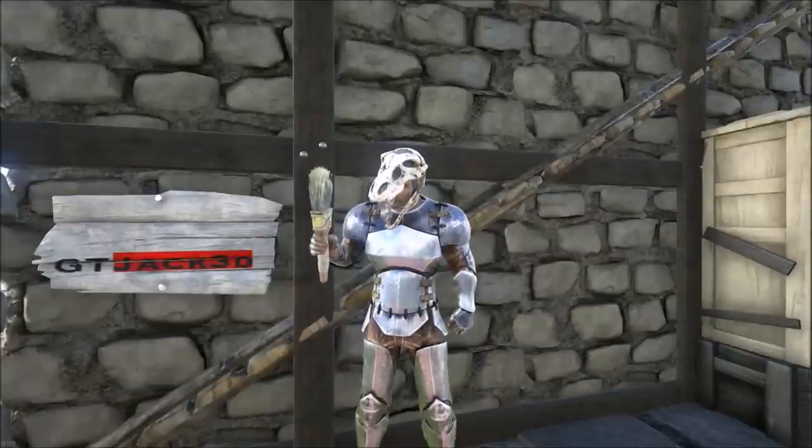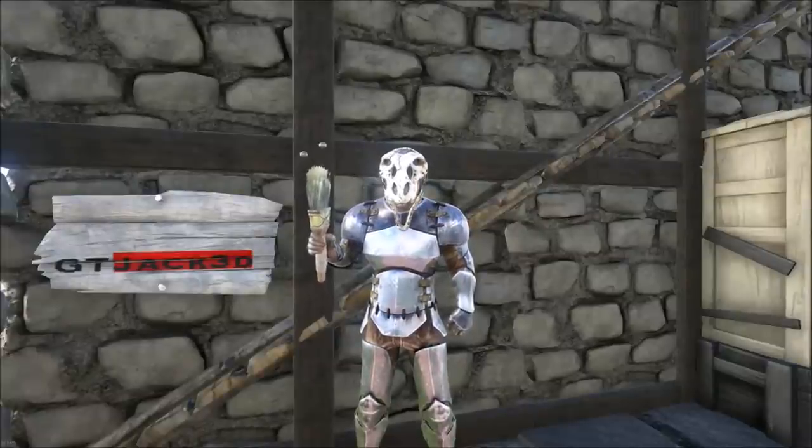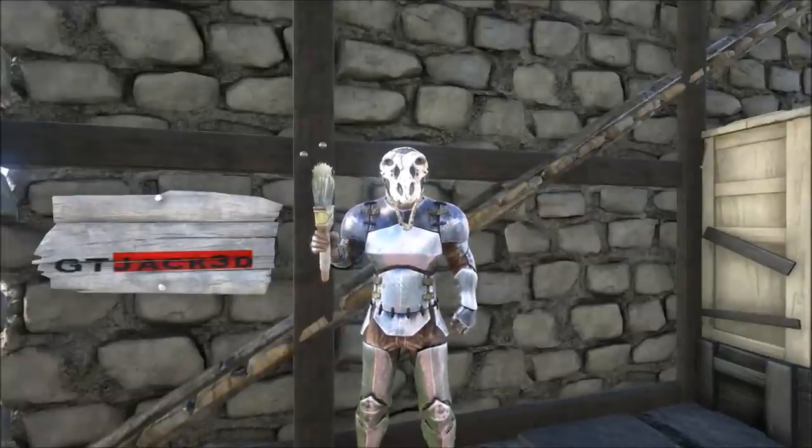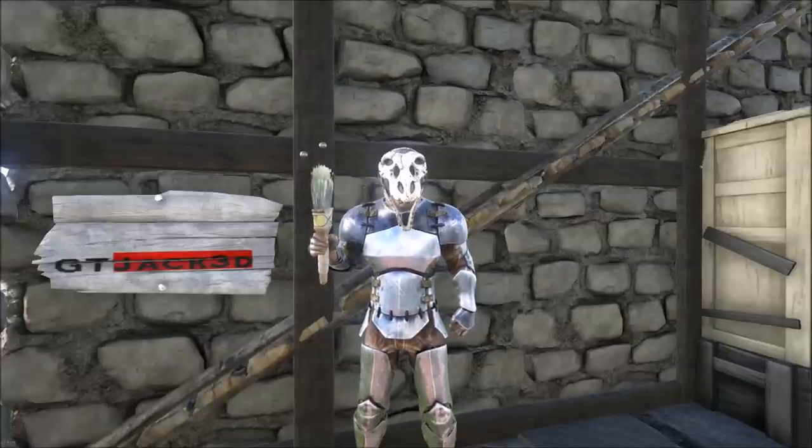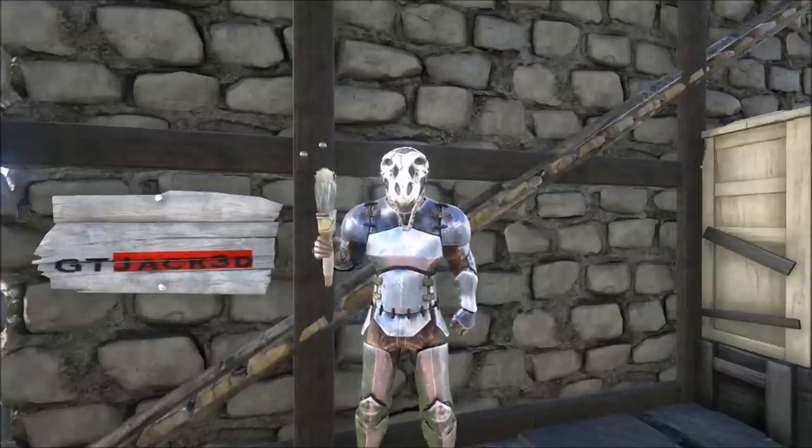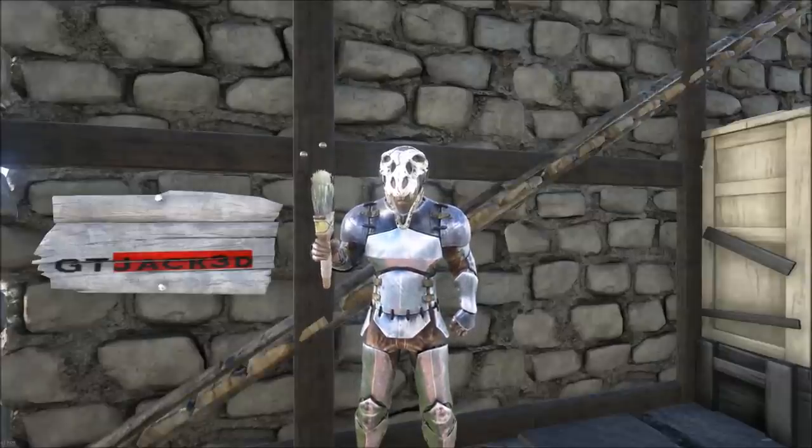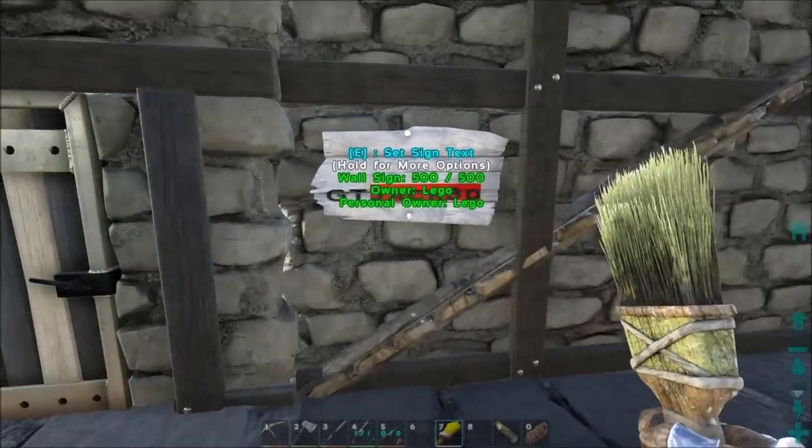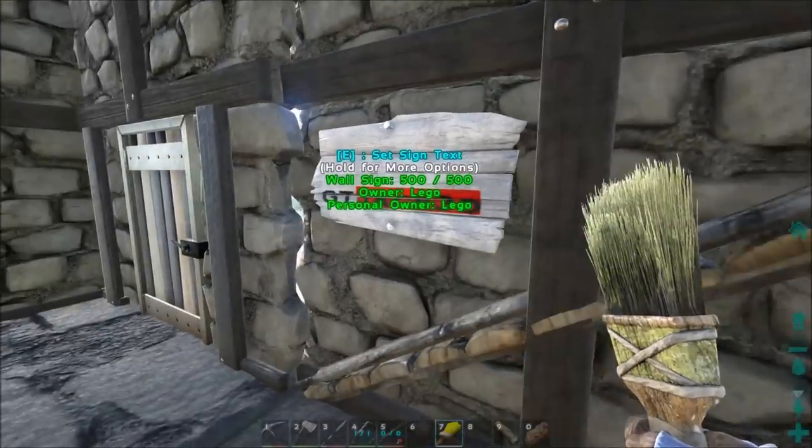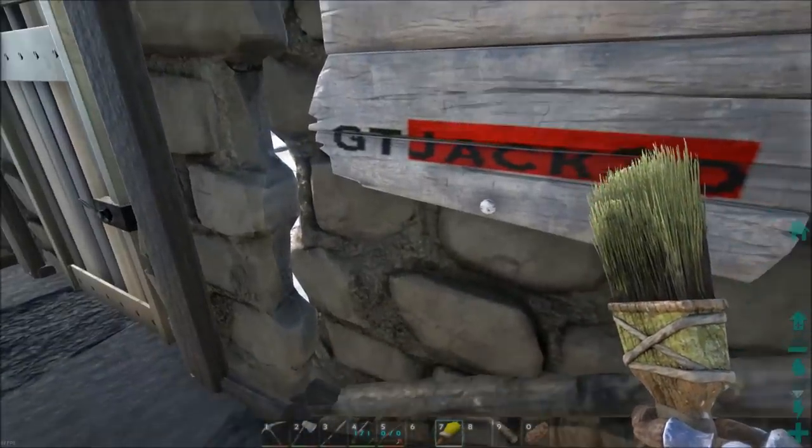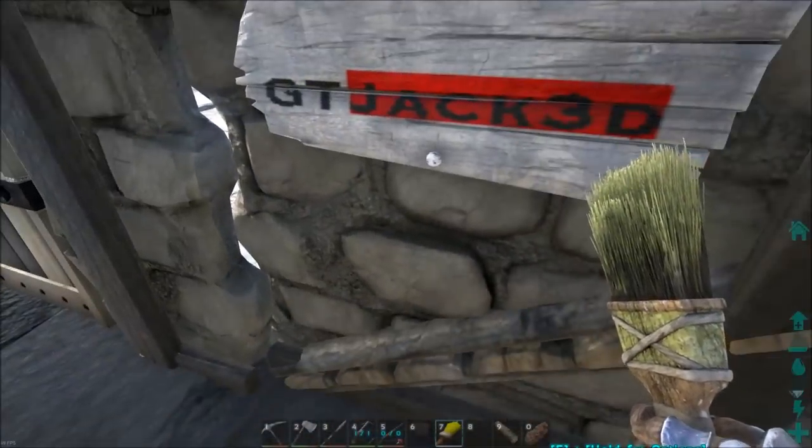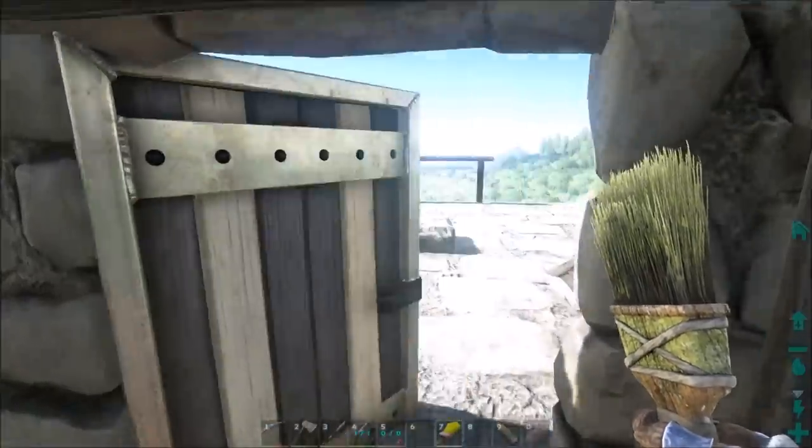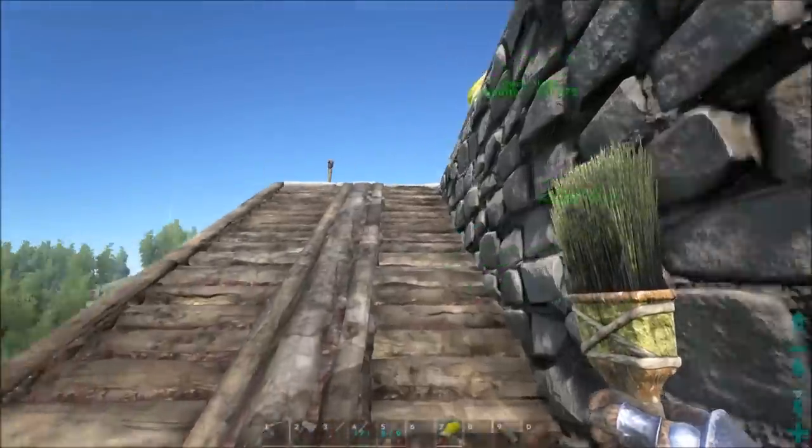Yo what is up everyone, we are back and this is going to be a different kind of episode than I normally put on, but it was just way too cool. I learned how to do JPEG conversion and put it onto signs in your game of ARK, and I'm going to show you how to do this because it's just way too cool.